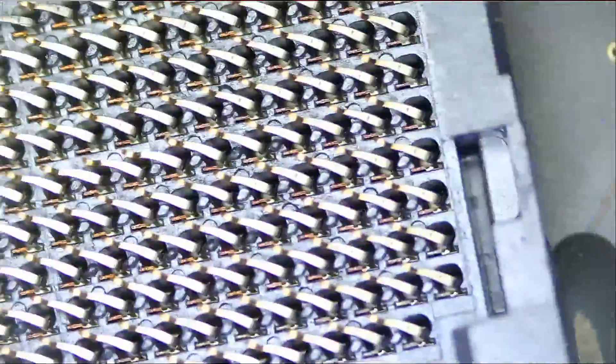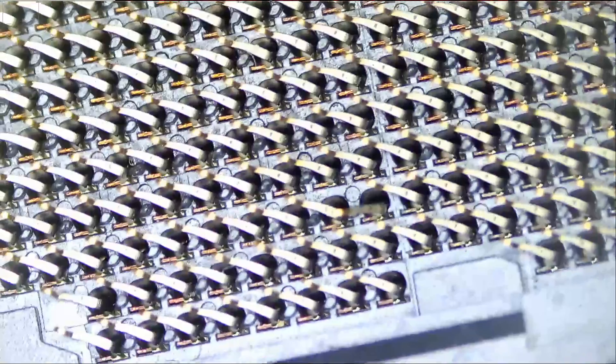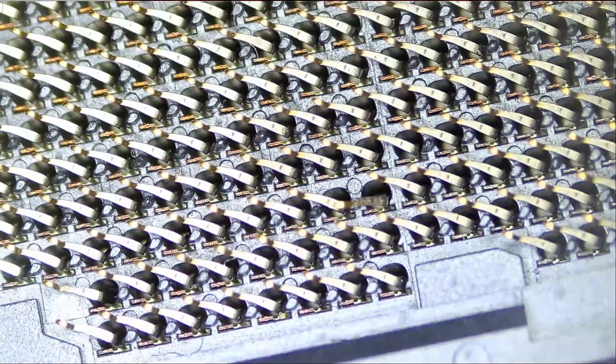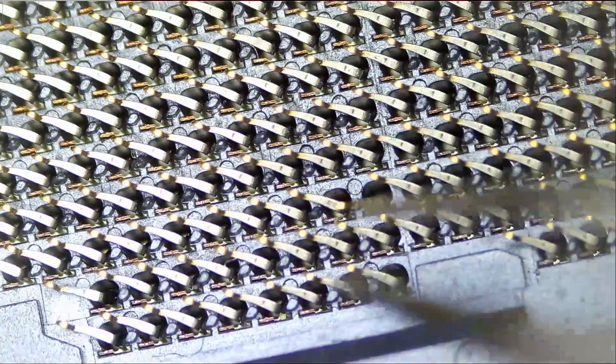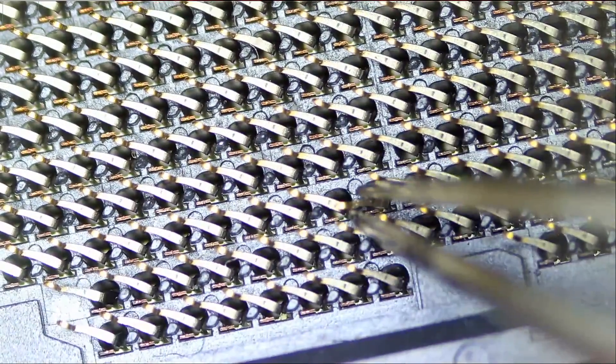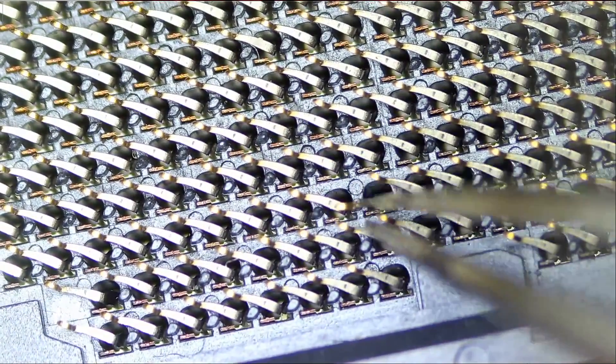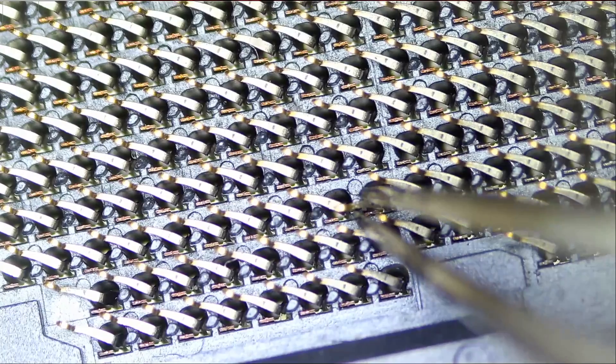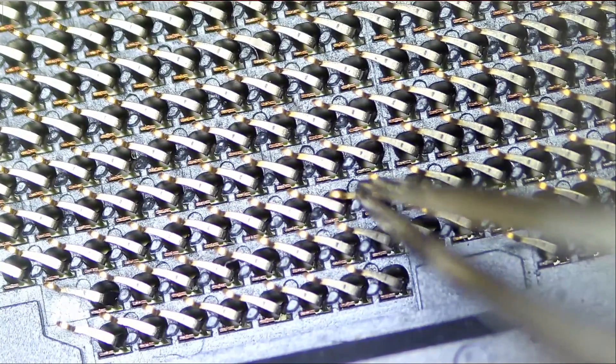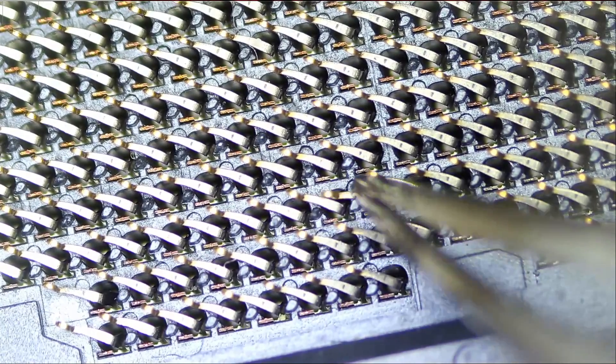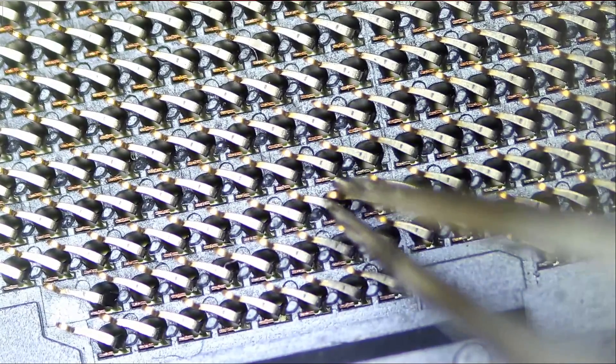This area looks good, except for this one here, and again I'm trying not to miss any pins.